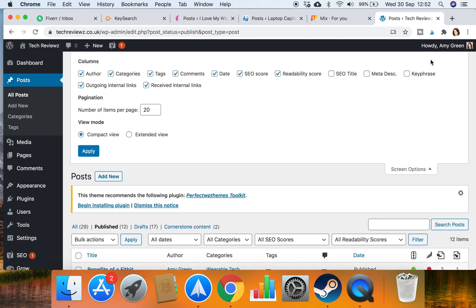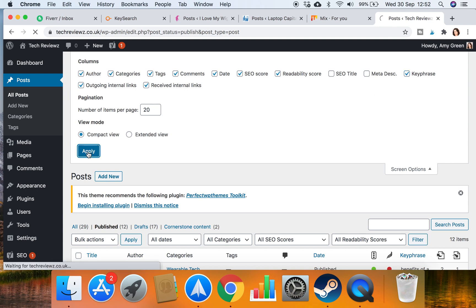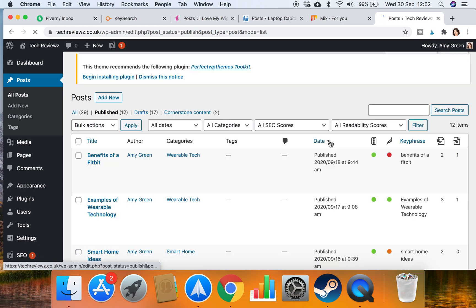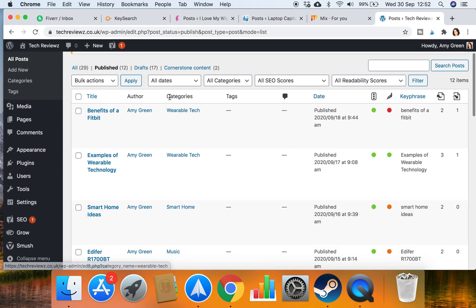Make sure that when you go into screen options you want to tick key phrase as well, and then you also want to have internal links there. So tick that, apply, and when you apply that if you scroll down and have a look at all of your published posts.